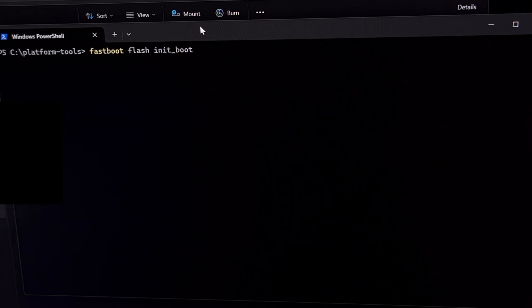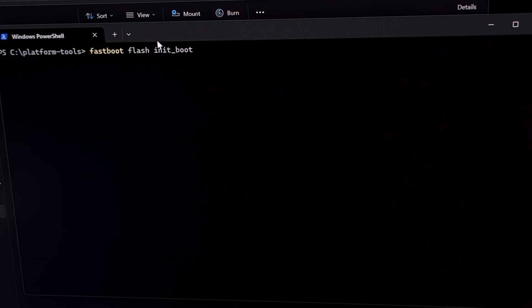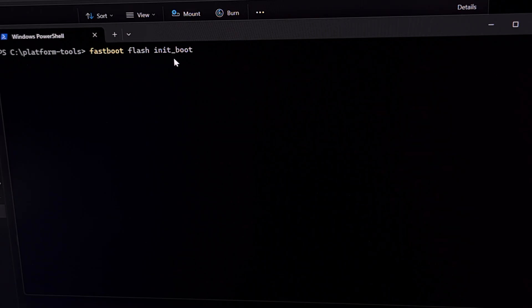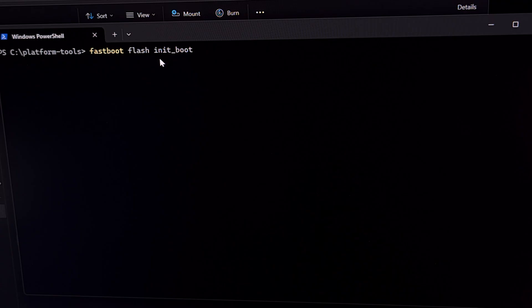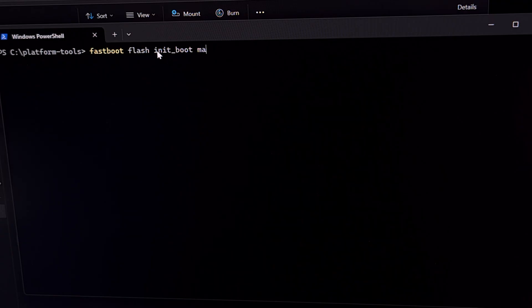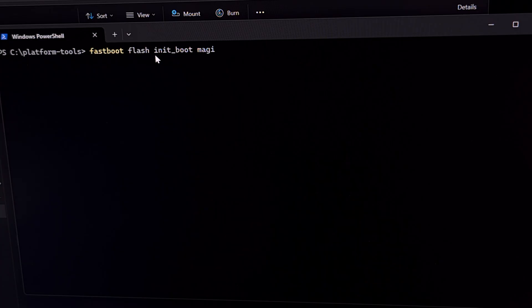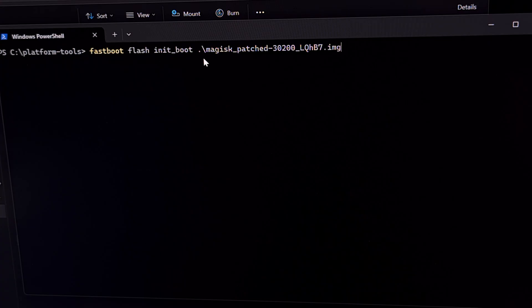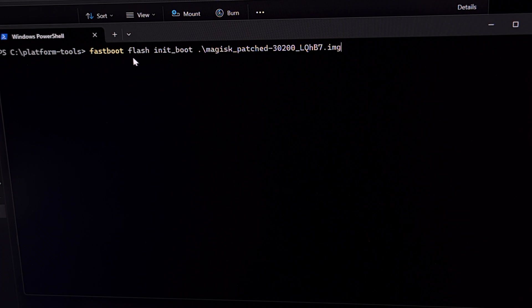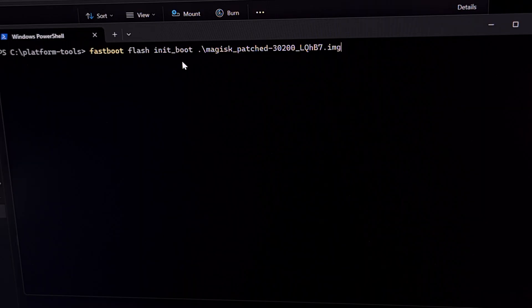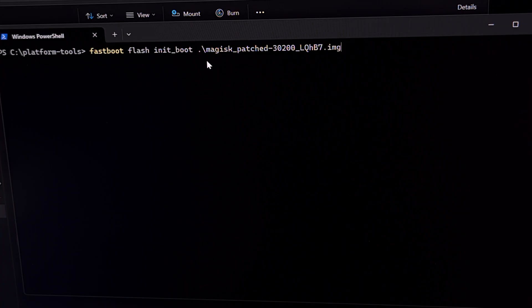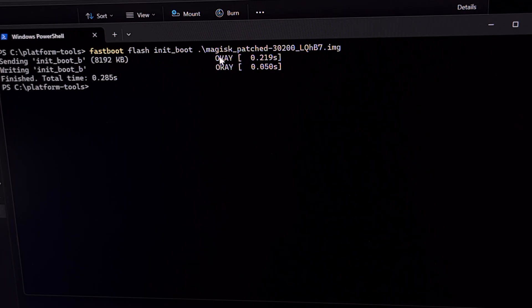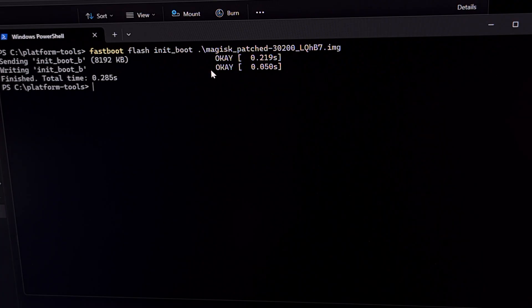With a successful connection, our next move is to type out the command 'fastboot space flash space init_boot' and then a space. Then we're going to start typing out that Magisk file name, and then we just press the tab button to auto-complete that option. So now our whole command is 'fastboot flash init_boot' because we want to flash this file to that partition, and then we have that whole file name here. We're going to press Enter. You should see fastboot sending that file to a partition, getting an OK message, and then writing that file to that partition and getting another OK message.